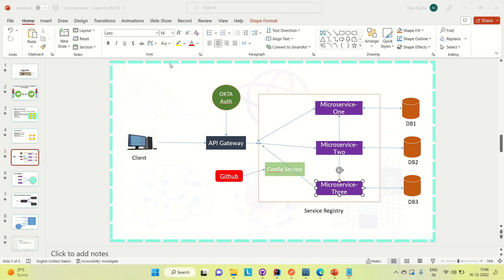Hi everyone, Ravid this side. Welcome to Engineering Ganda. Today we will be discussing how we can implement the API gateway in the microservice architecture and call all the microservices through the API gateway. I'm going to create one API gateway, register it to the Eureka server, and then call the microservices I already implemented using the API gateway. That is the agenda of today's video.